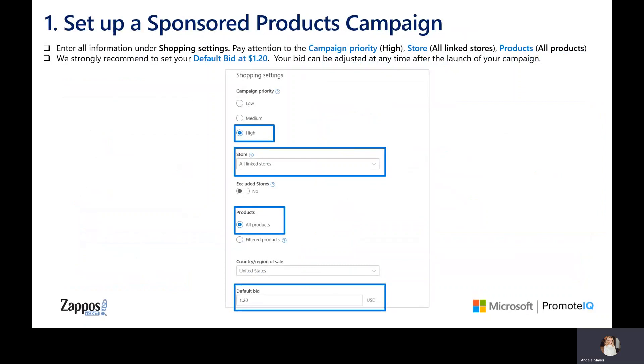The rest of the campaign settings can be left as default for now. Double check to make sure your screen matches the settings on this slide.